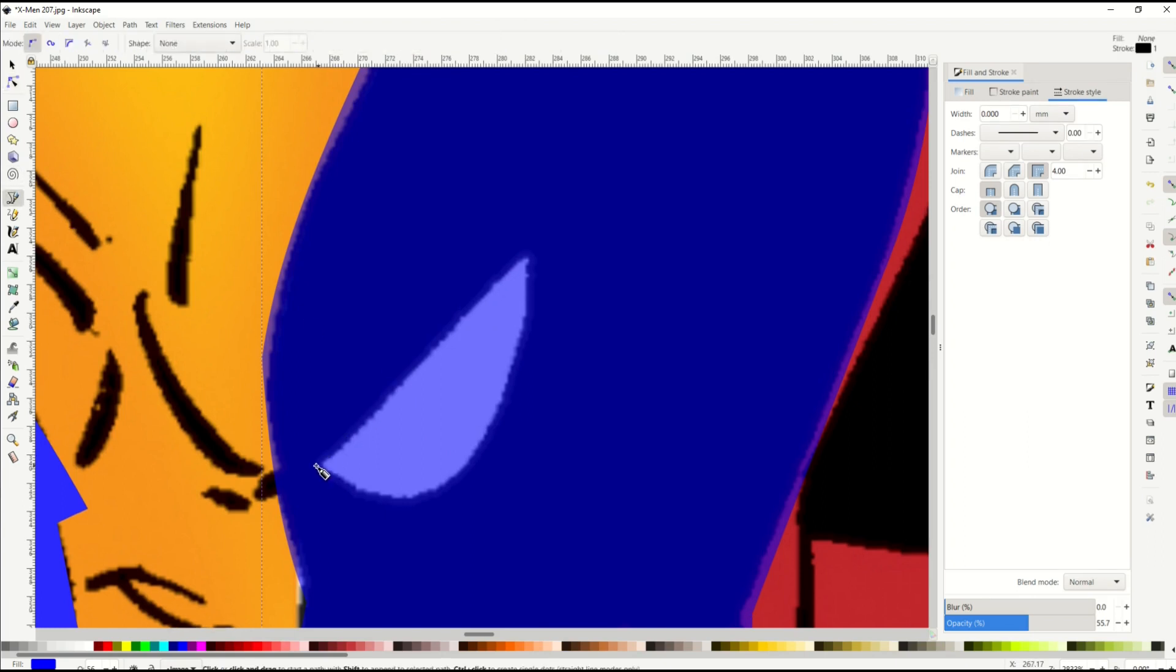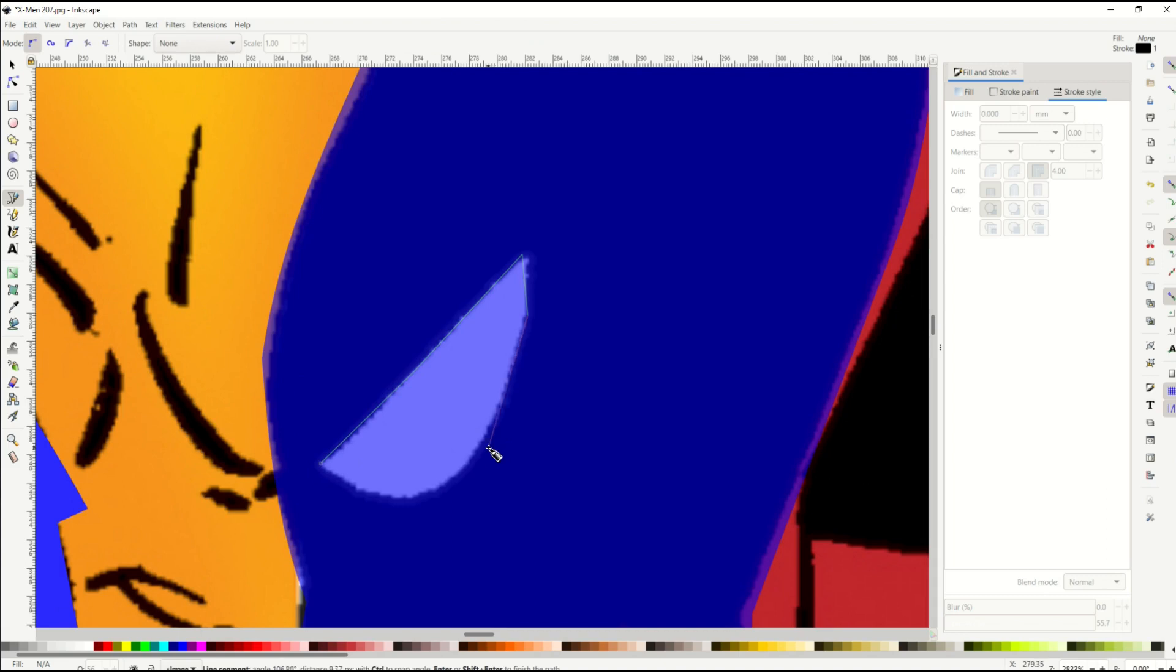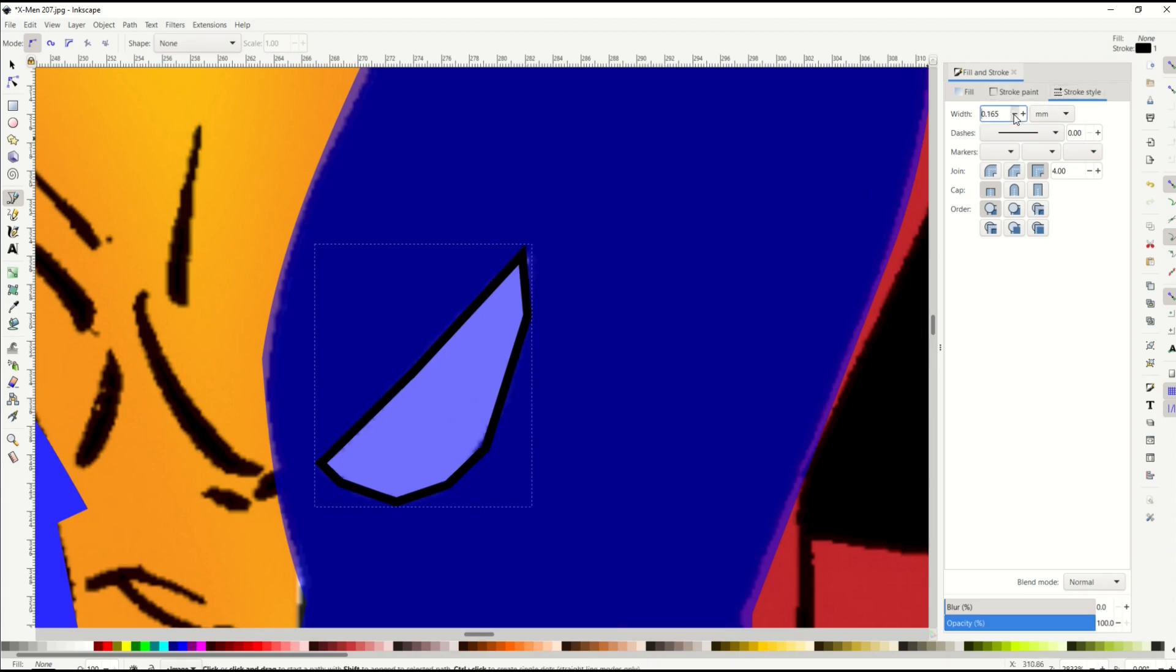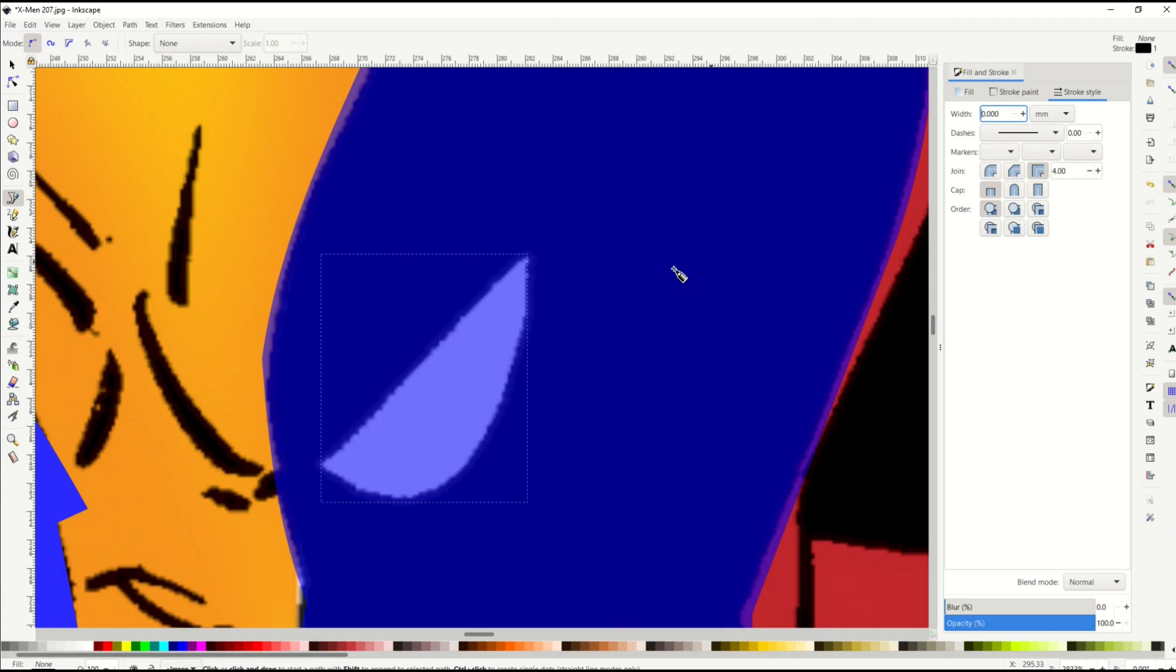And now I'm going to draw the eyeball. So again, I'm going to use the Bezier pen. Click, click, click. If you do too many clicks, it's really not the end of the world because it's better to have too many than not enough. I mean you don't want like thousands in there, but stroke style.